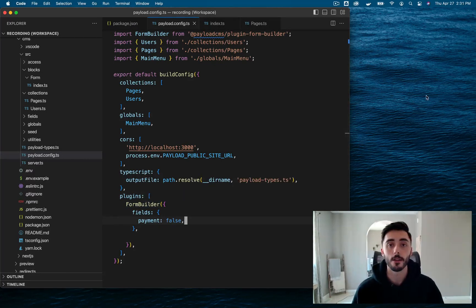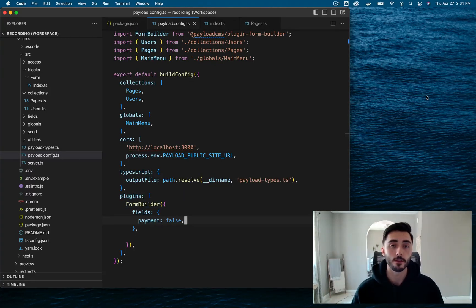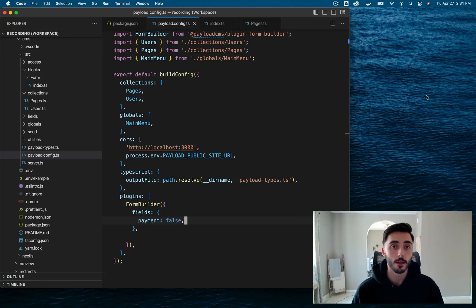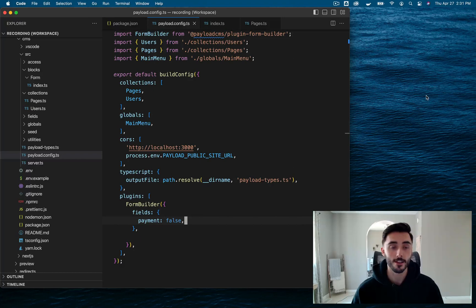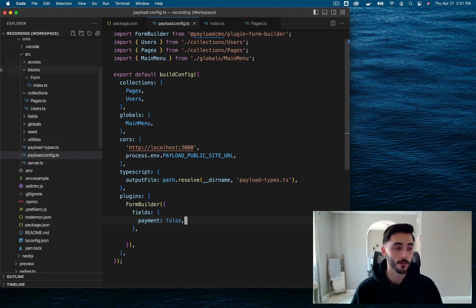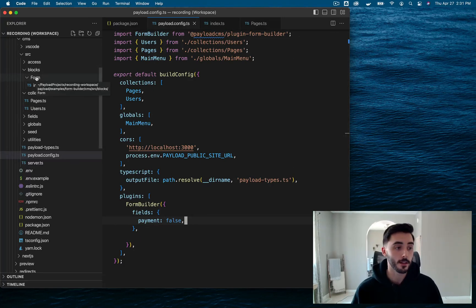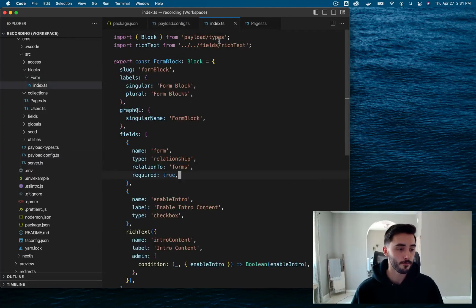Now ideally, we're going to want to be able to add forms to any page of our website. So to do that, we need to create a reusable FormBlock component. And trust me, it's easier than it looks. Within our blocks folder, we just need to create a FormBlock configuration file, and that looks like this.